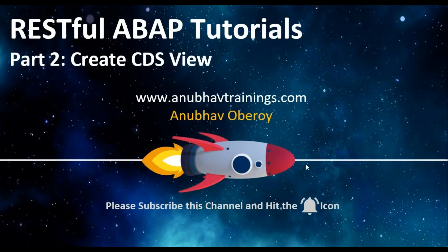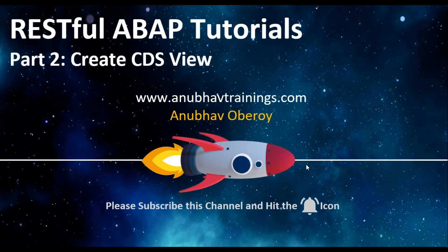Hello everyone, welcome to anubhavtrainings.com. In this series of tutorials, we are talking about RESTful ABAP programming model.